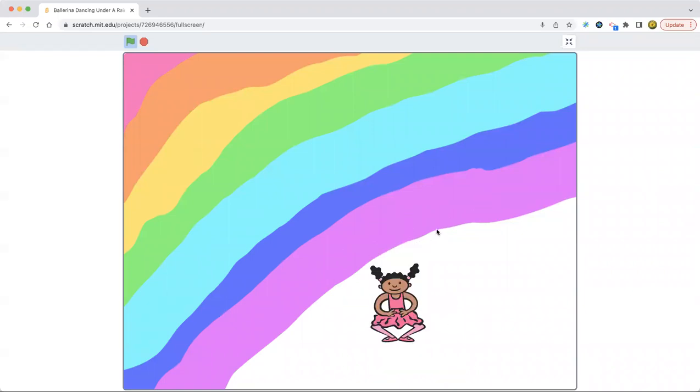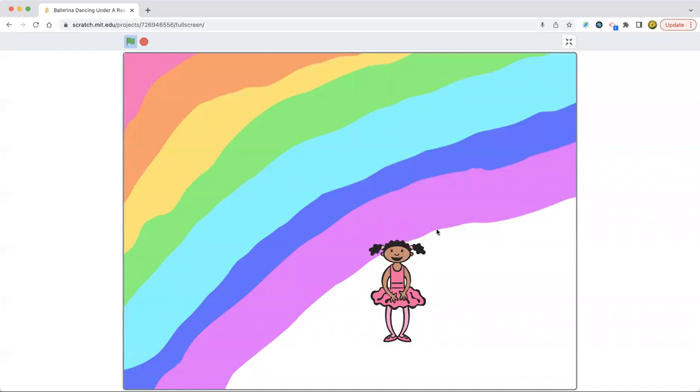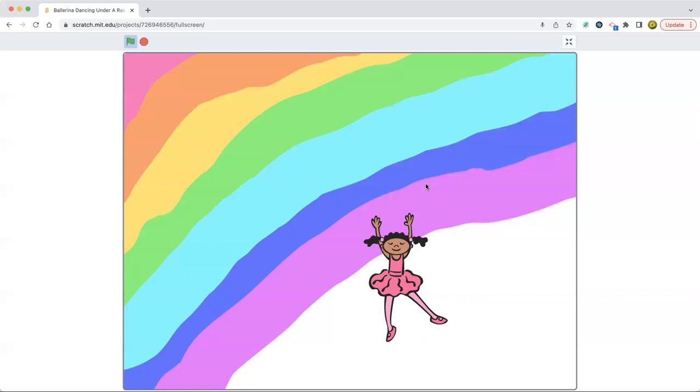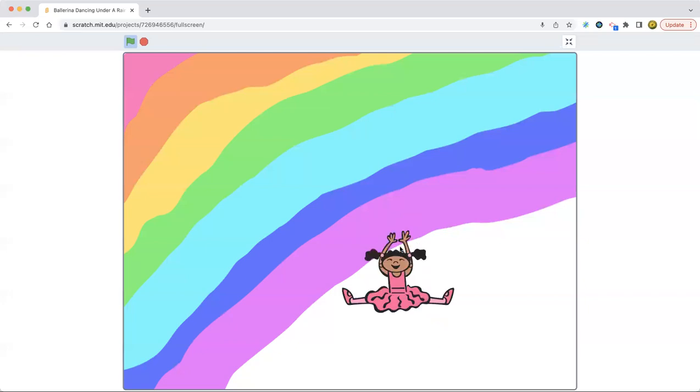But if you actually touch a rainbow, I think it's like invisible. I've never actually touched a rainbow. But look, she's touching the rainbow and nothing's happening. So yeah, I like this project.